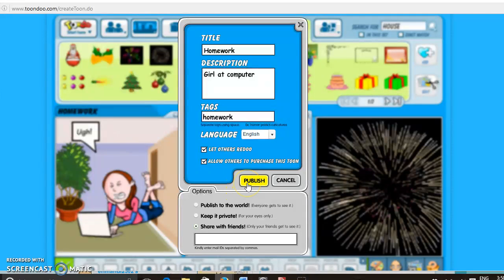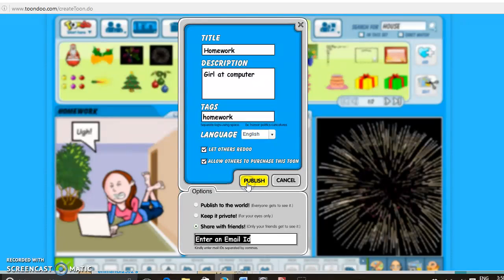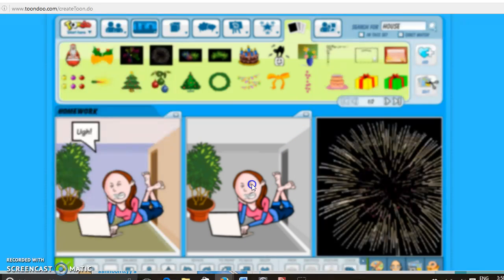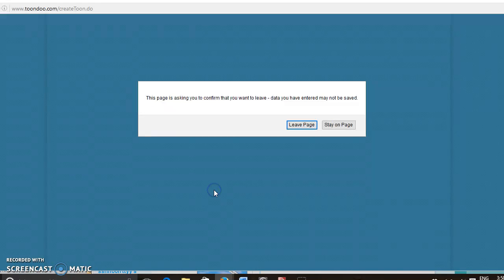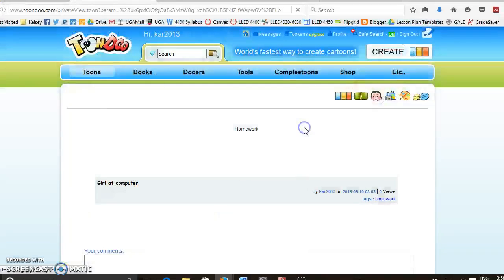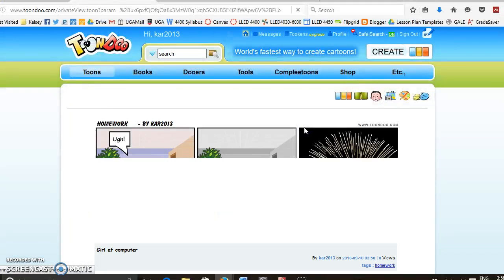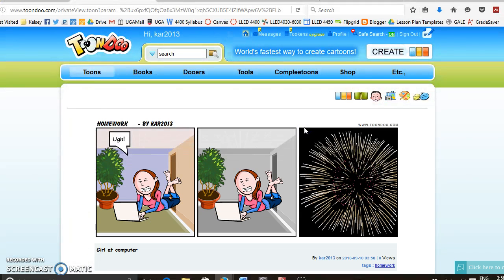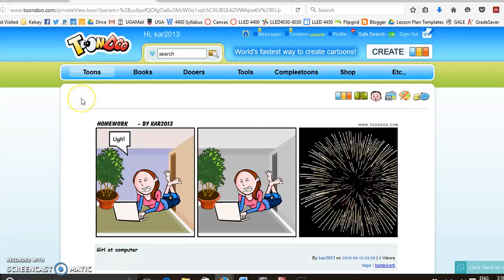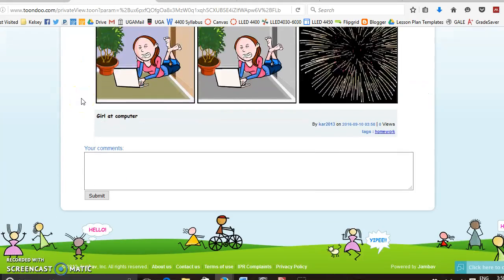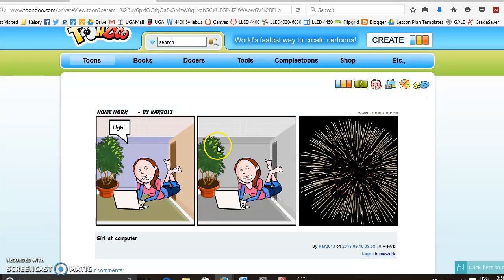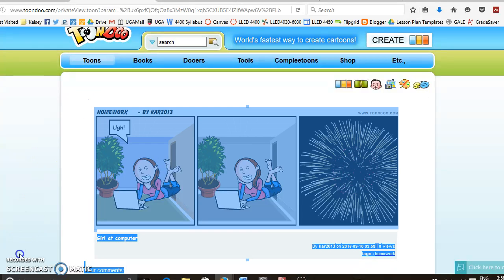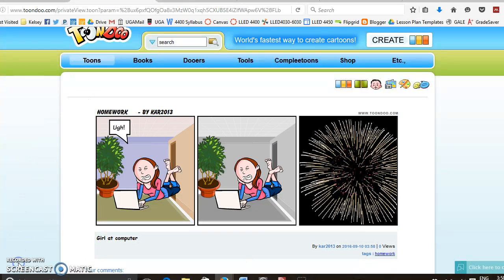And then you can publish it. So, let's say keep it private, publish. You can either print the cartoon out or you can go to page. And then that'll open it up back in the internet where you were and then you can see your cartoon. So that's pretty much all there is to know about Toondoo.